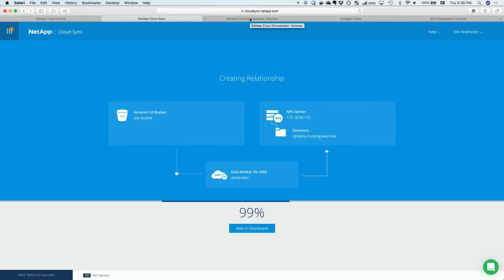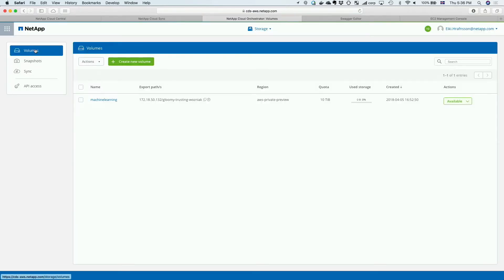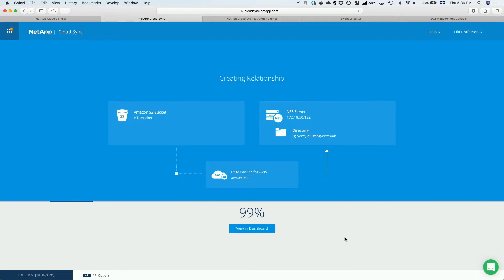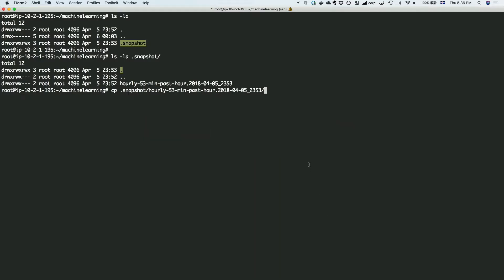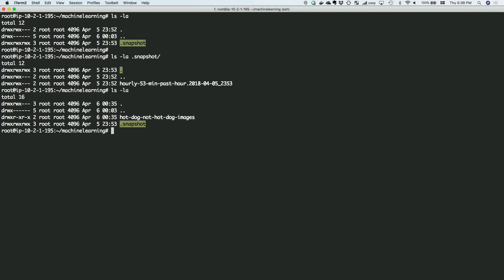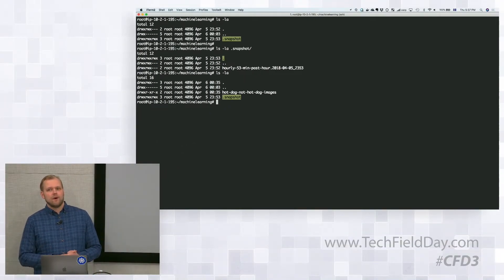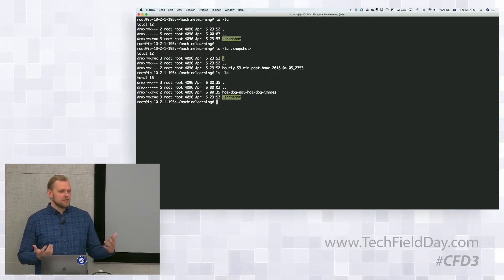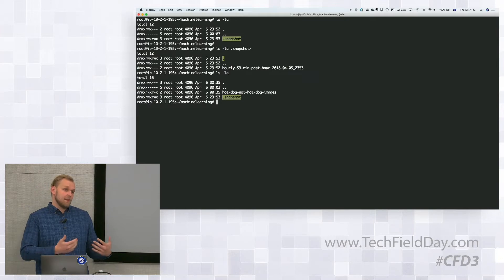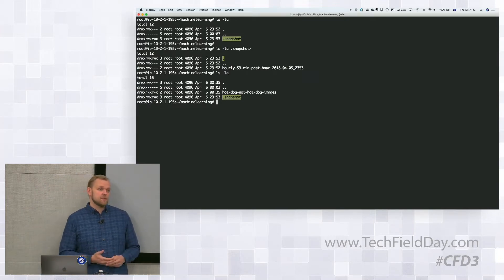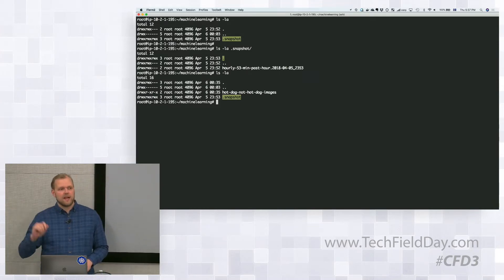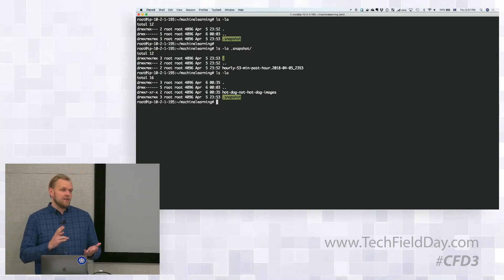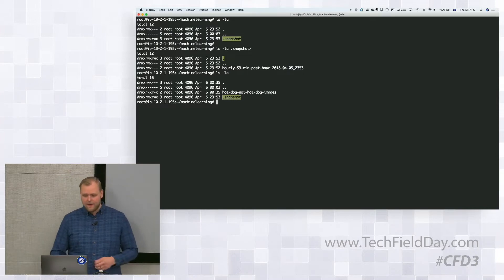That last one percent always takes the longest. While that finishes, we can check if we've received some data for my machine learning use case. On the topic of other vendors in the future — in general what we want to be able to do is collaborate with multiple solution providers to optimize their solutions for Cloud Volumes, create our own versions of popular applications, and make it easy for customers to consume those. On the Cloud Sync side, we're already pulling data out of all different types of vendor storage systems and public cloud sources like S3 or EFS.